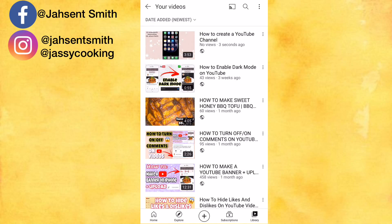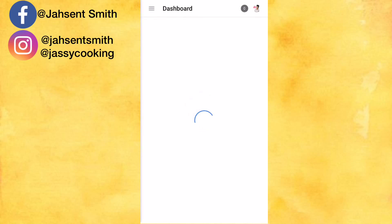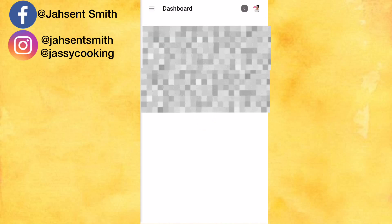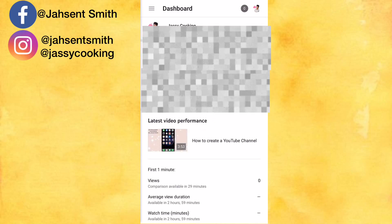So yes guys, tap on YouTube Studio. Now that I already have the YT Studio app downloaded on my phone, it'll take me right there. I am going to click on the video that I just uploaded.